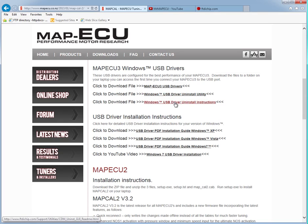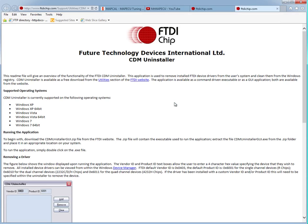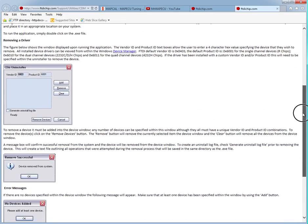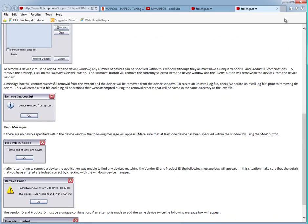The third one on the list is the driver and uninstall instructions from the FTDI website. If I click on that you'll see some instructions, which is essentially what I'm going to take you through in this video.